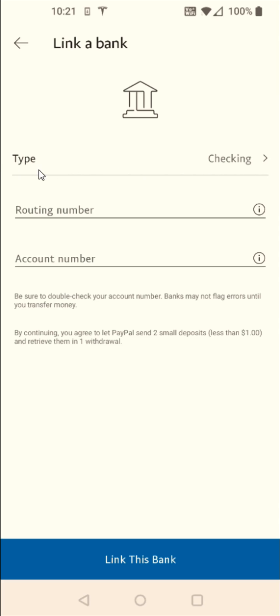And for me, the type of bank account is going to be a checking account. And then I have to enter in the routing number for my bank and the account number that is associated with my checking account.